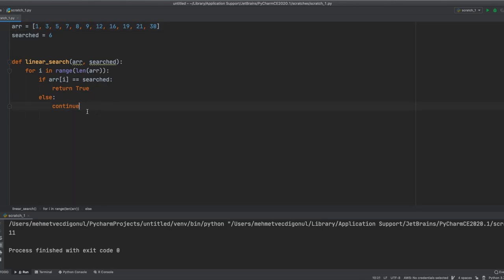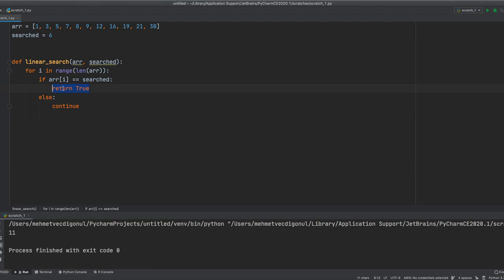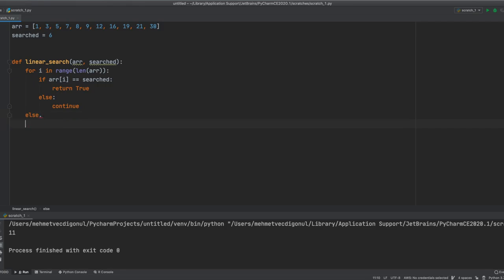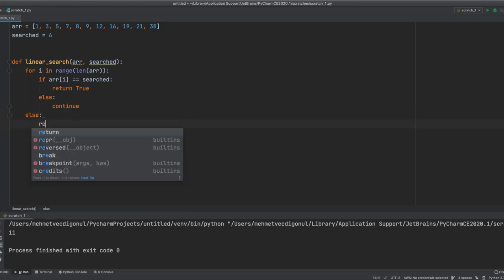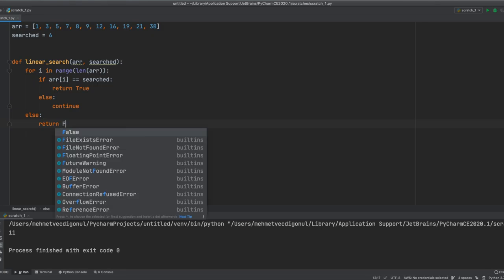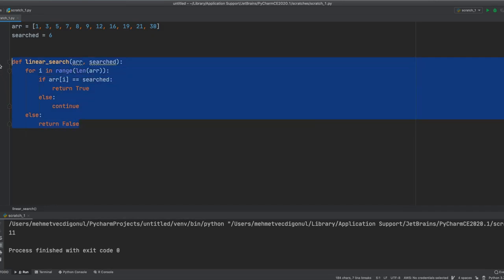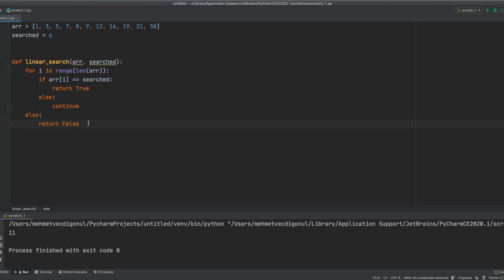Later, if the return true method doesn't get triggered here, we'll need an else statement for our for loop saying return false. And this is our entire algorithm here. Let me explain this one to you one more time.